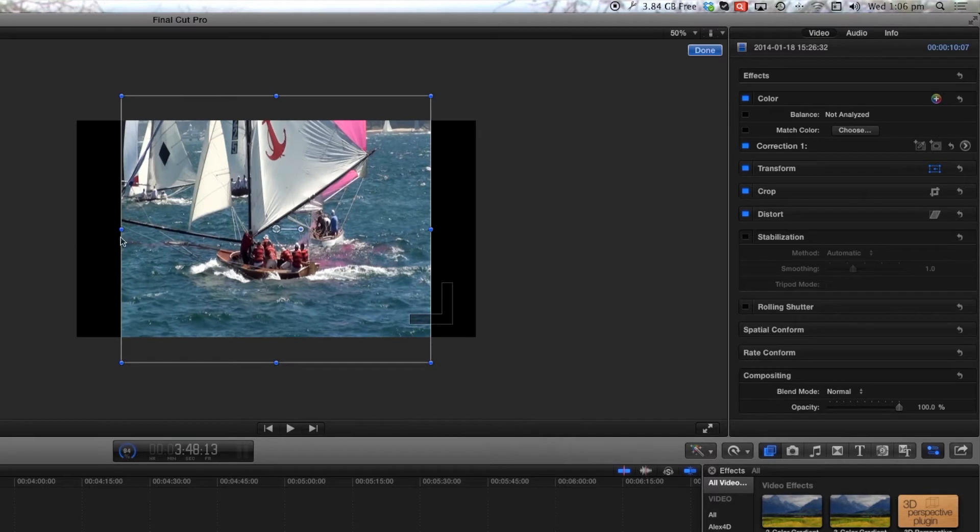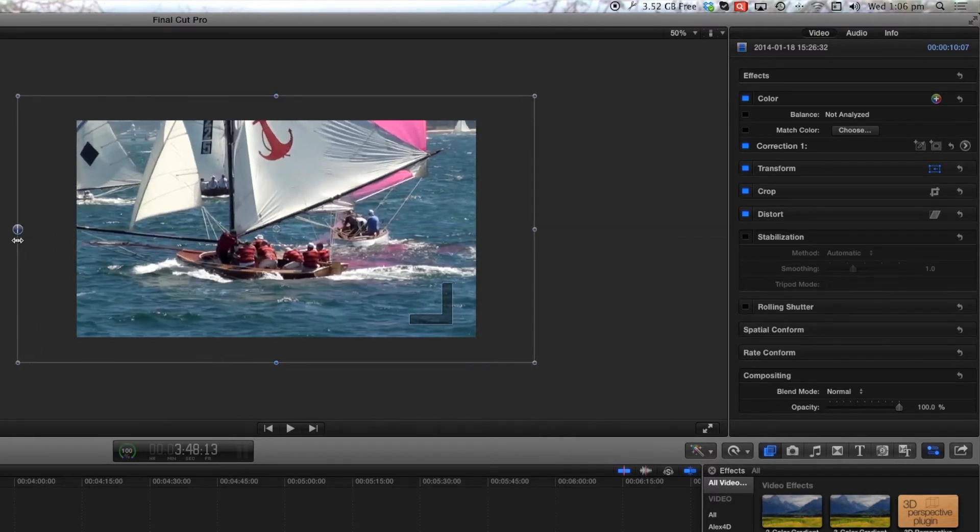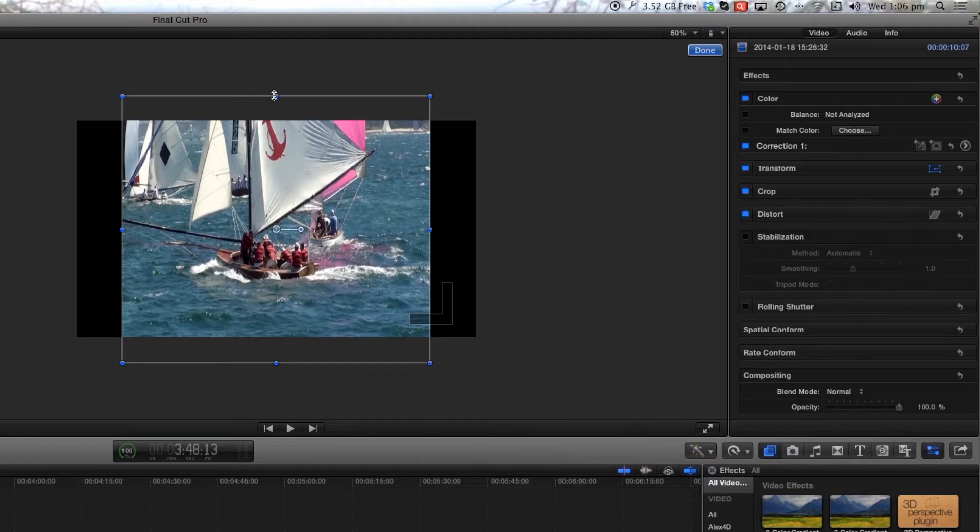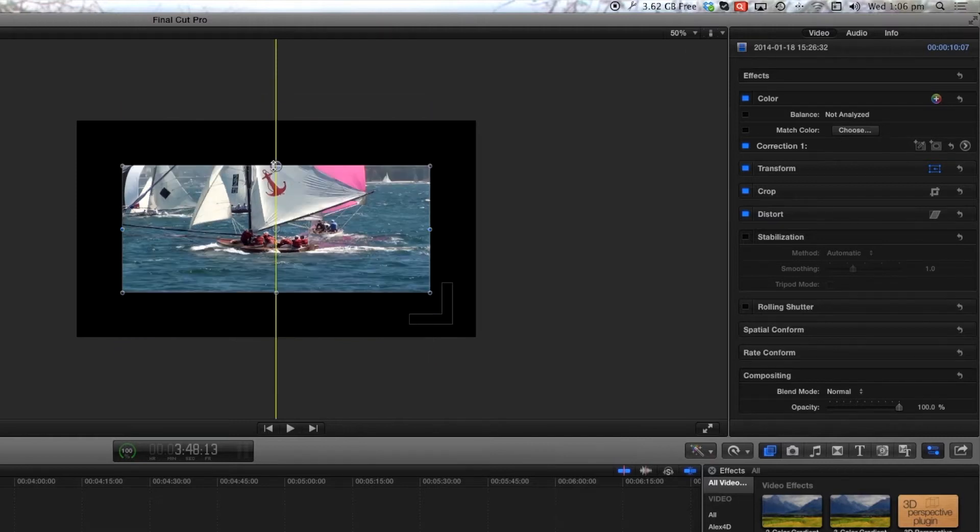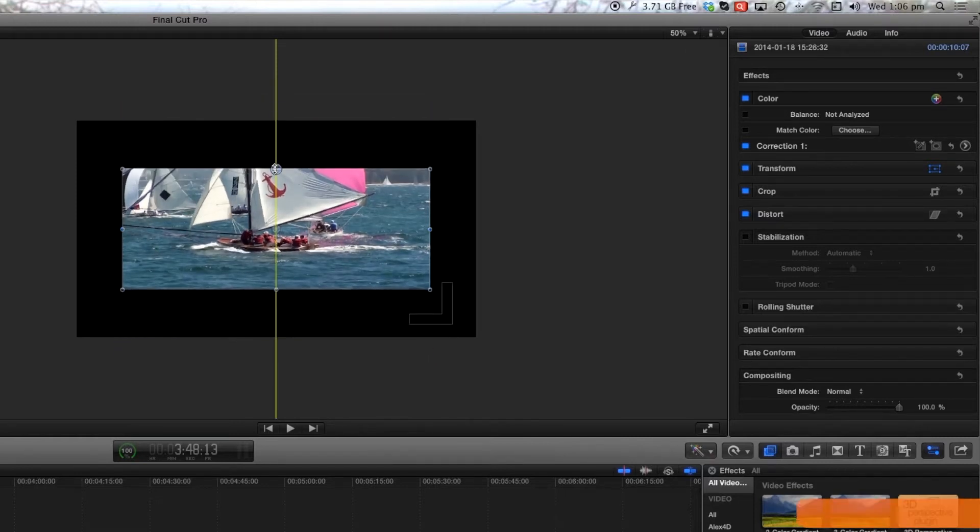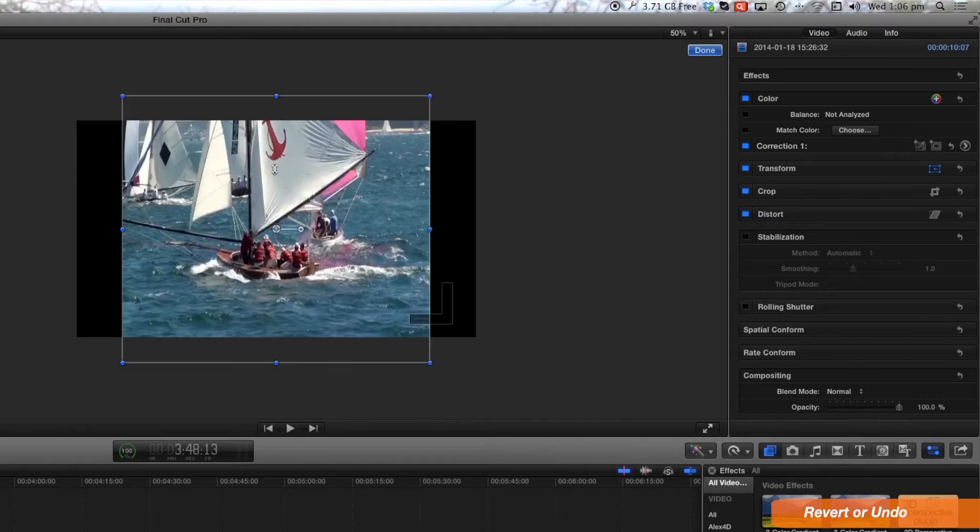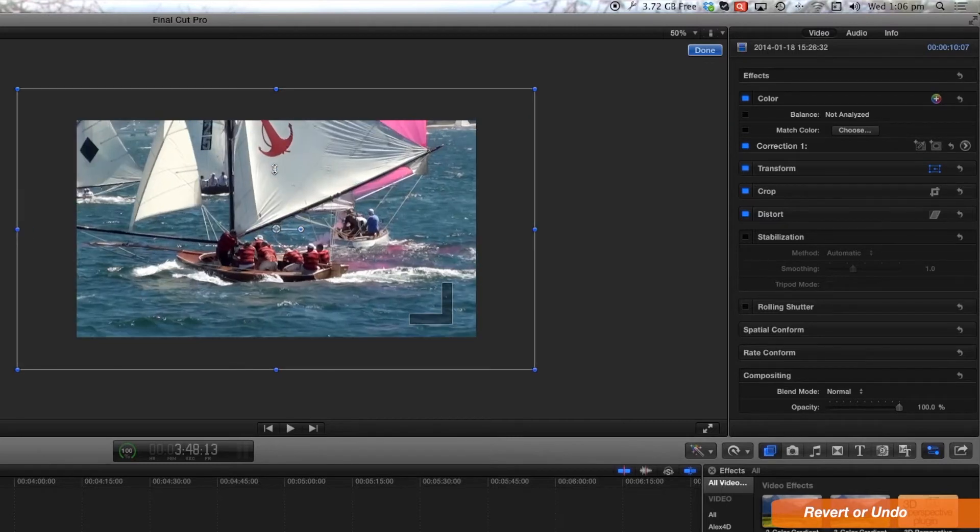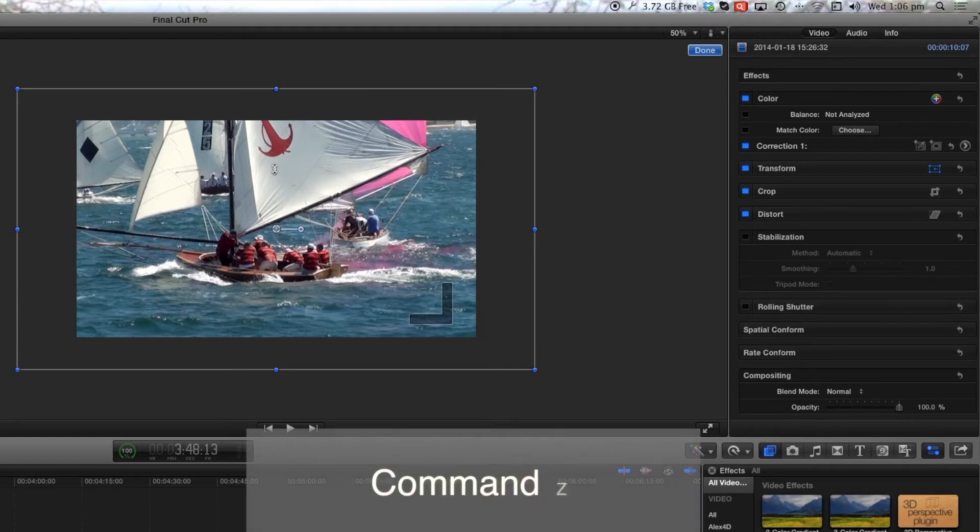So we're making the clip narrower or wider or shorter. We can always revert back to the original size by using command Z or command Z.